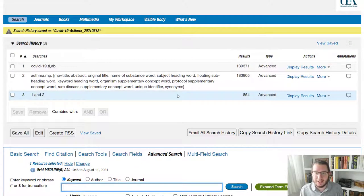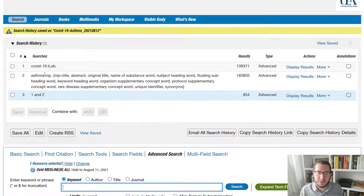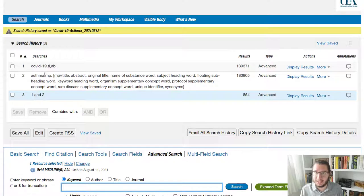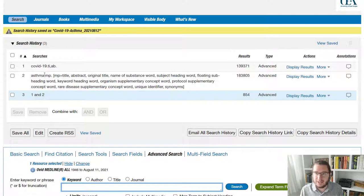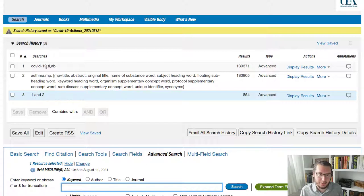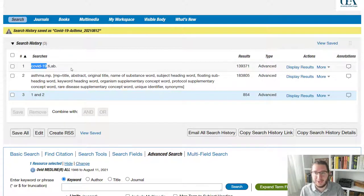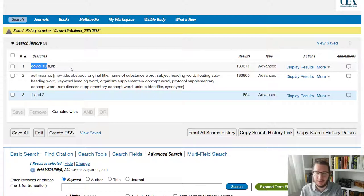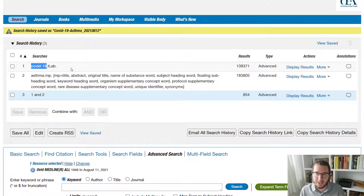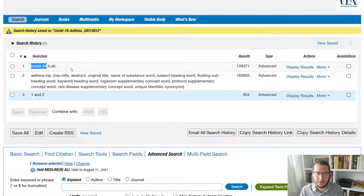Now, when we're running a search, what we've done so far is what we'd call free text searching or keyword searching. This is how searching works in Google or any other search engine that we're likely to have encountered. In that we take a particular term and we say, does it appear in this paper's record? Or does it appear in this web page if we're on Google, for example?